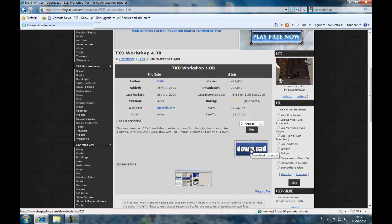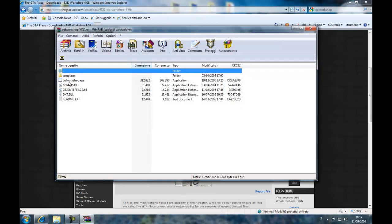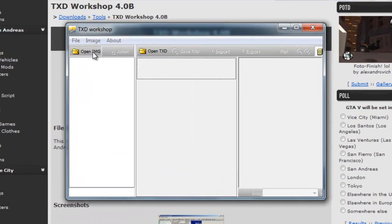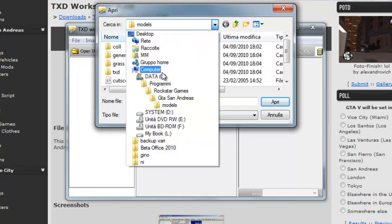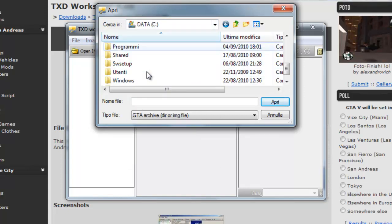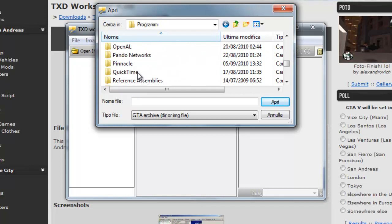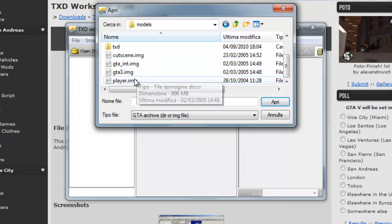Let's go here. Let's go to the program content. Andiamo qui, OpenIMG. Andiamo su Computer, C, Programmi, Rockstar Games, GTA San Andreas, Models.